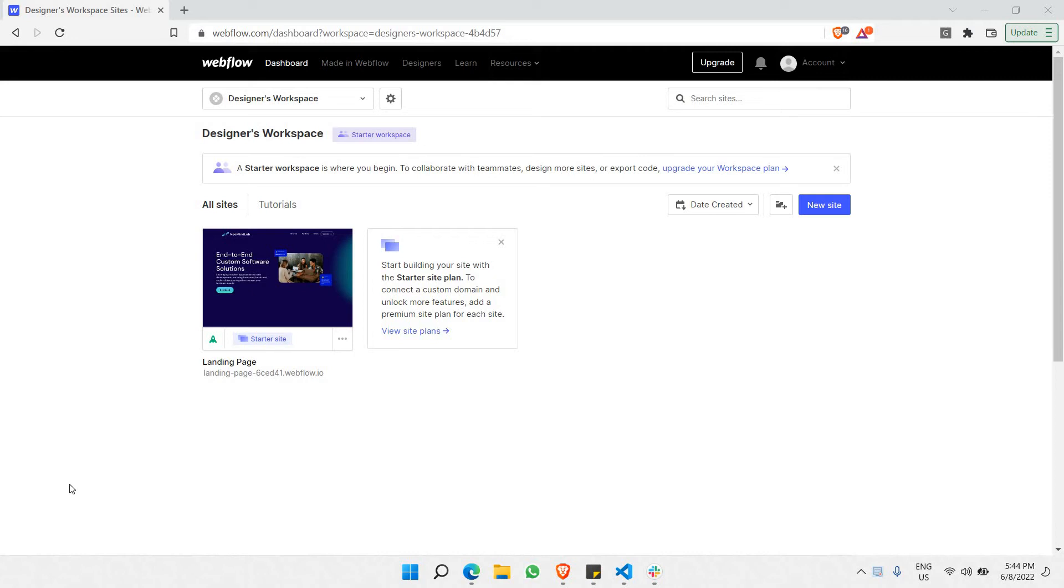Friends, so in this part of this course, I will be walking you guys through on how to set up your products, your categories, and basically how to get started with this e-commerce website in Webflow.